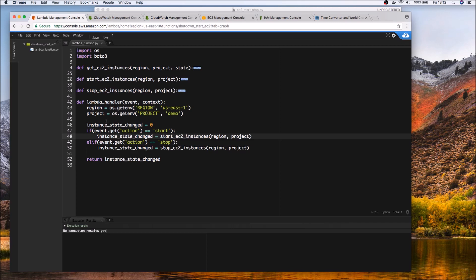So here you can see that we are based on certain inputs or parameters that we pass to the Lambda it would either call the internal functions either to start the EC2 instance or to stop the EC2 instance and these two functions internally use this utility function. So a couple of different ways that we can skin this so obviously in my case I have one Lambda function that's being used for both stopping and starting.